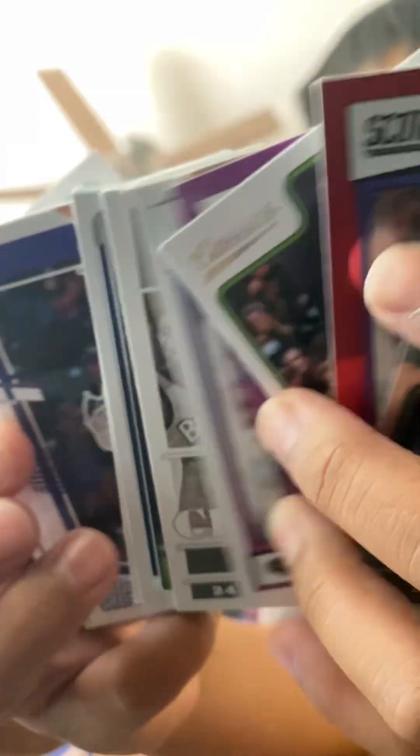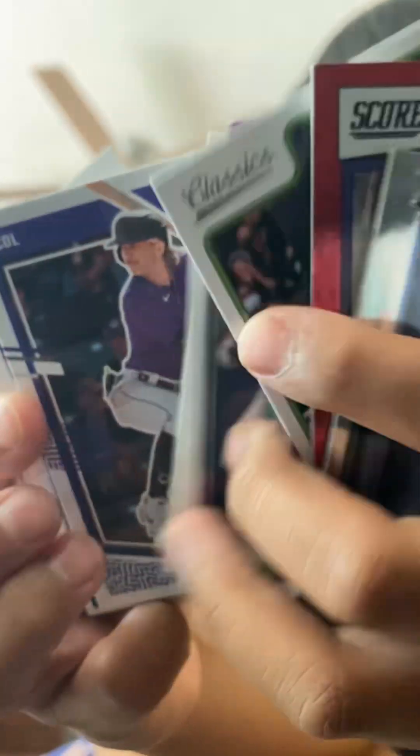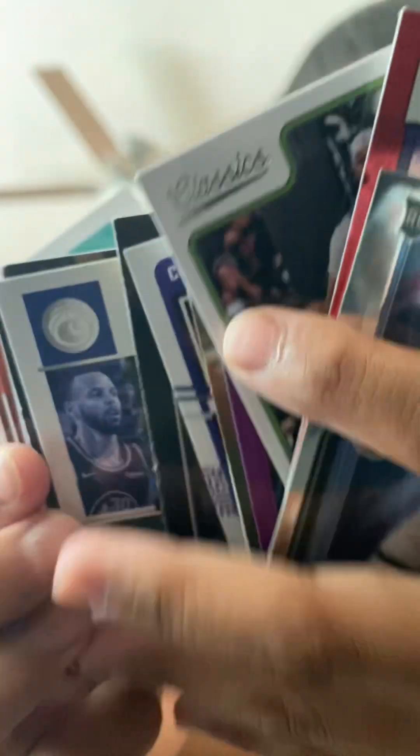Then we got these stack up cards. We got this Zaire. Got the Steph Curry.